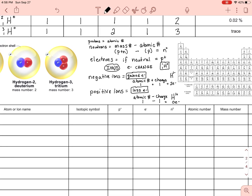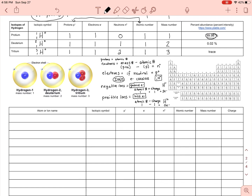Let me fill in the practice problems. I'm going to do six or seven examples. We'll start with helium-4 at zero charge, then an atom with 13 neutrons and atomic number 12 at zero charge, then element F with atomic number nine and mass number 19 at zero charge, and another combination with a proton count given.